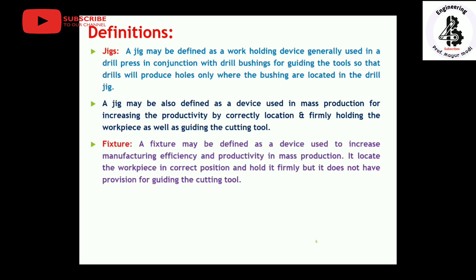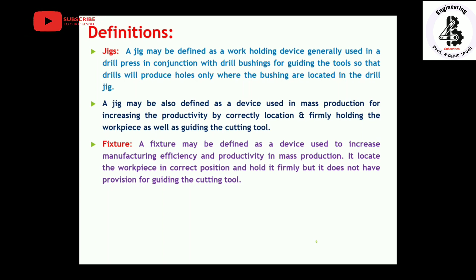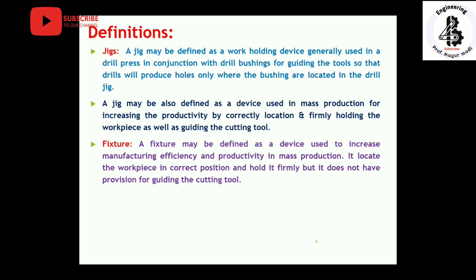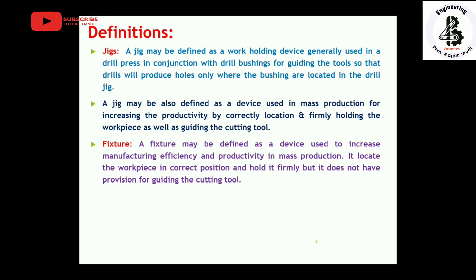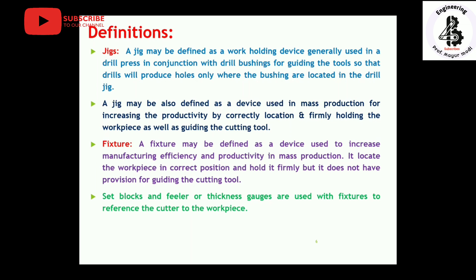A fixture may be defined as a device used to increase manufacturing efficiency and productivity in mass production. It locates the work piece in a correct position and holds it firmly, but it does not have provision for guiding the tools — it simply holds the work piece during cutting operations. The basic difference is that both jigs and fixtures are work-holding devices, but jigs provide guidance to the cutting tool while fixtures only fix the work piece. Set blocks and filler or thickness gauges are used with fixtures to reference the cutter to the work piece.